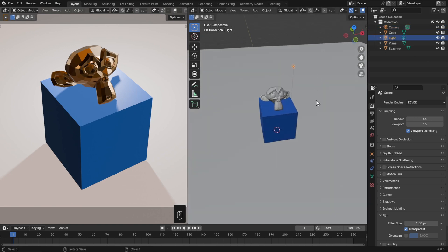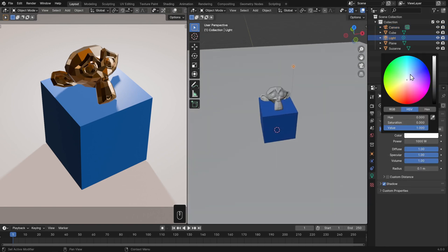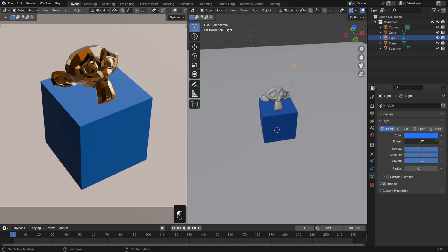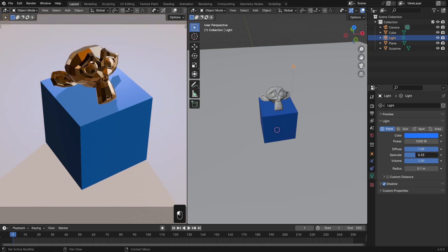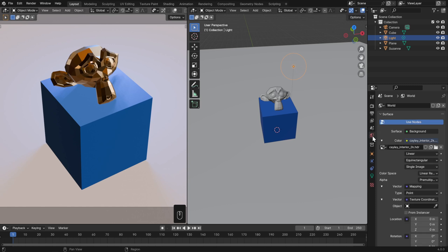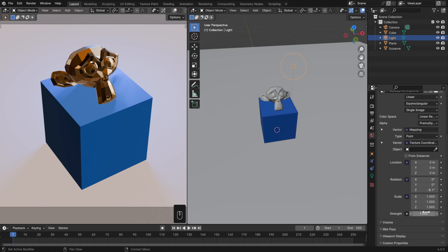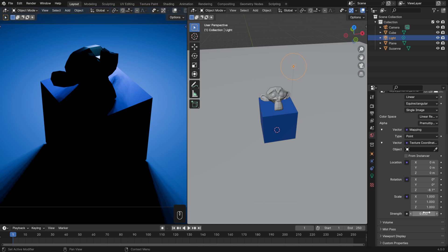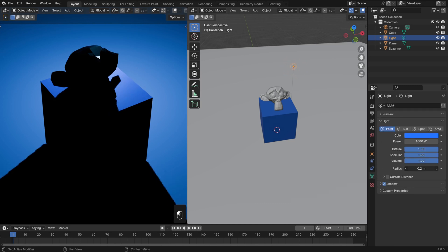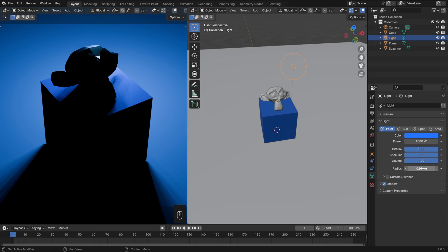Let's select our light and look at its properties. Over in the light data properties, we can change its color, its strength, and how it affects our materials — at least if we're in Eevee. If we're in Cycles we won't really see this because it's not really a physical property. But most importantly, down here we have the radius. This controls the size of the light, which in turn controls how soft or sharp our shadows are. The smaller the radius, the sharper the shadows, and the bigger the radius, the softer they are — because when the light's bigger, more of it wraps around the object.